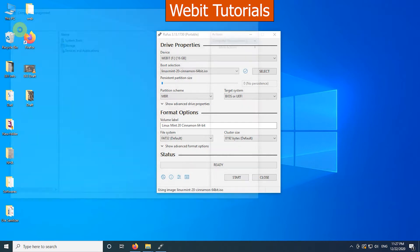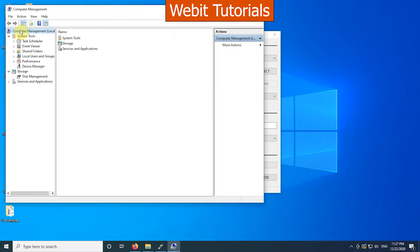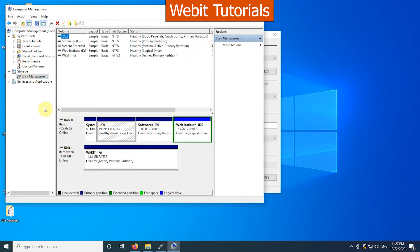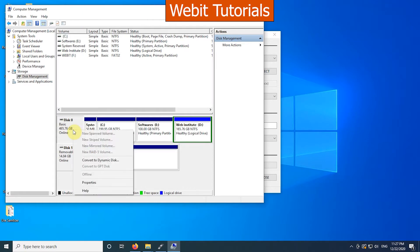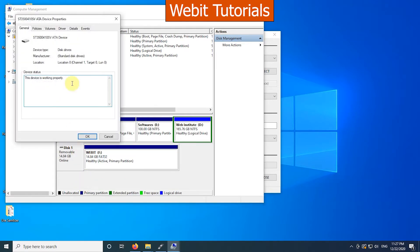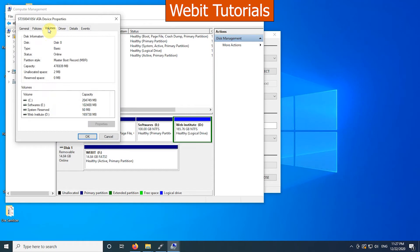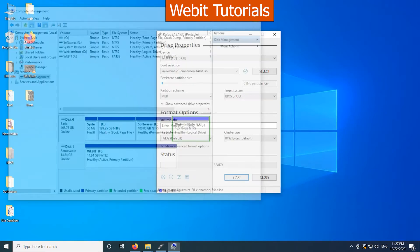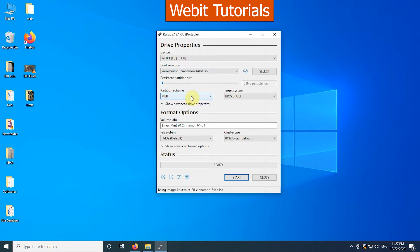When the computer management loads, go to disk management. Then right click on the disk on which you are going to install Linux Mint. Then click on properties. Then go to volumes. Here we can determine the partition style of the hard drive. Ours is MBR so we will select MBR.